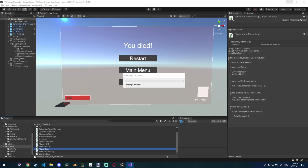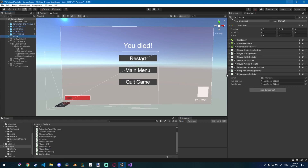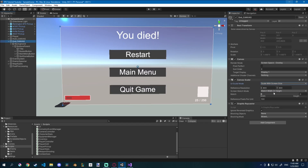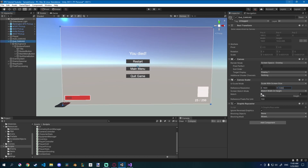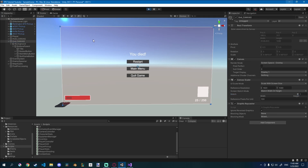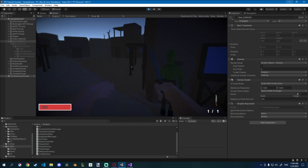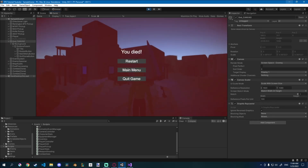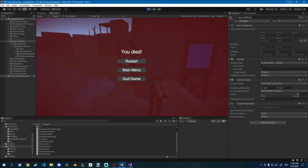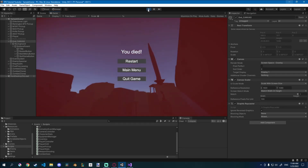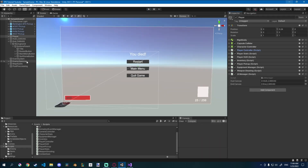On the player object we just have to drag the HUD canvas and the end canvas into the UI manager fields. Also make sure on the end canvas in the canvas scaler you change constant pixel size to scale with screen size, set to 1920 by 1080, and match with height. Click play to test — the HUD canvas is enabled and the end screen is disabled. Die quickly and you can see we died, but you can still walk around, so we need to disable the player's mechanics.